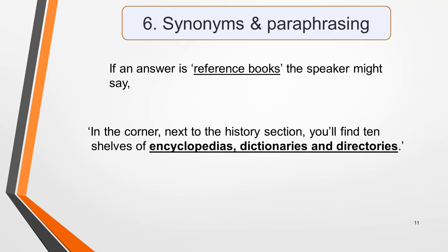In all types of listening questions, you need to listen out for synonyms and paraphrasing. As you're listening to the recording, remind yourself that you're not necessarily looking for the exact words as in the question, but the same meaning. So for example, if an answer is REFERENCE BOOKS, the speaker might say: in the corner, next to the history section, you'll find ten shelves of encyclopaedias, dictionaries and directories. We'll look at the synonyms and paraphrasing used in our practice question when we review the answers.